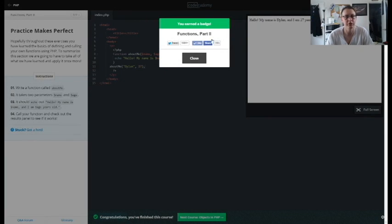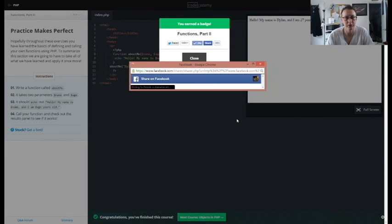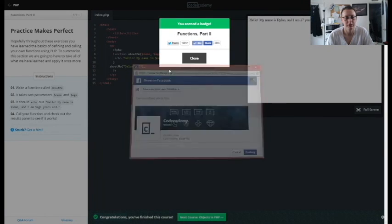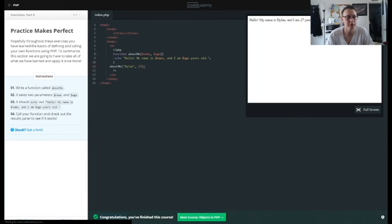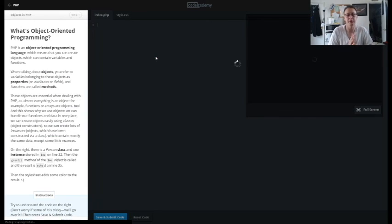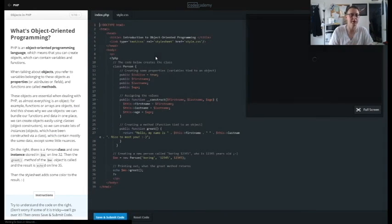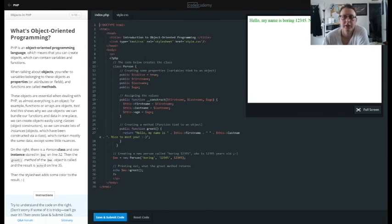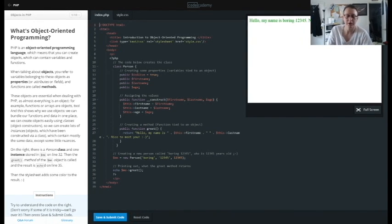So that was functions part two. As always we're going to share our Code Academy work. And next course we will be working with objects in PHP, so we're going to start creating classes. So you can see a little bit of what's going on here, but I will see you guys next time.